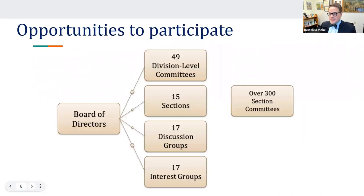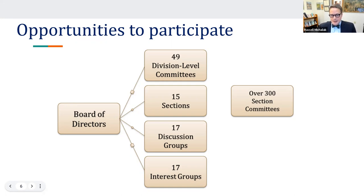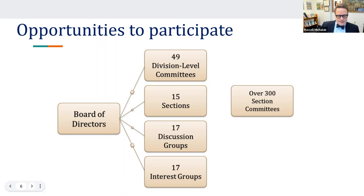There are many opportunities to participate and volunteer in ACRL. Options include over 50 division-level committees, all dedicated to advancing the strategic plan, established by the ACRL board. There are also 300-plus section committees across 16 sections. We need 19 discussion group conveners and 20 interest group conveners every year. Don't forget that the 42 ACRL chapters, which are independent legal entities, also have volunteer opportunities.